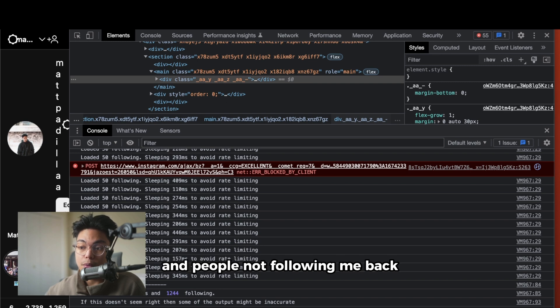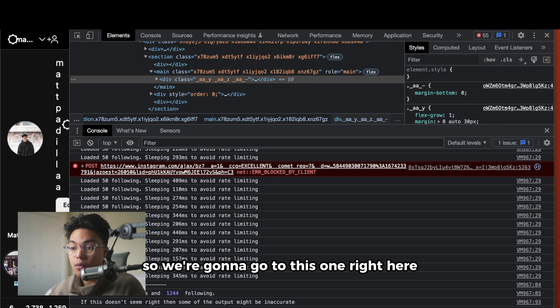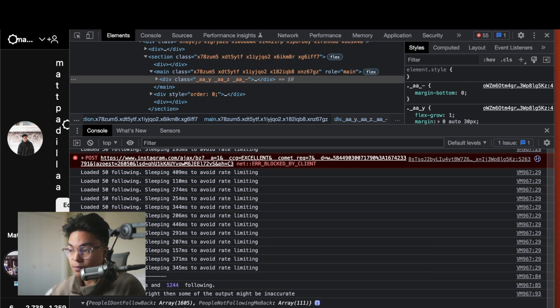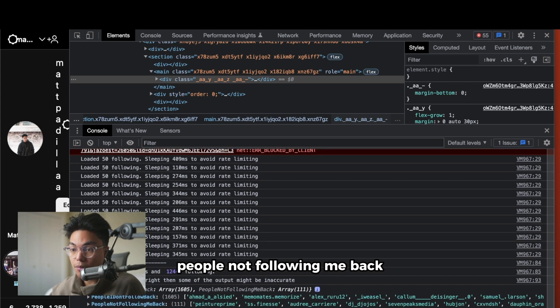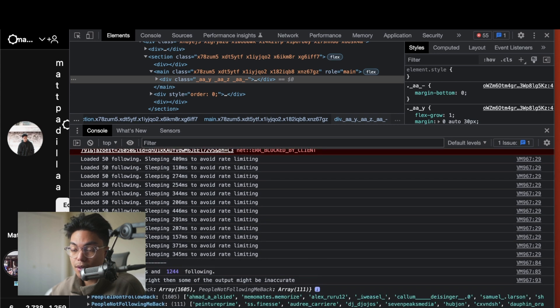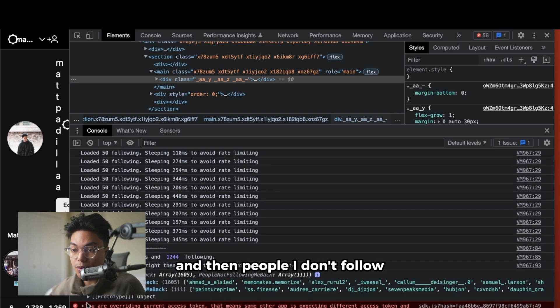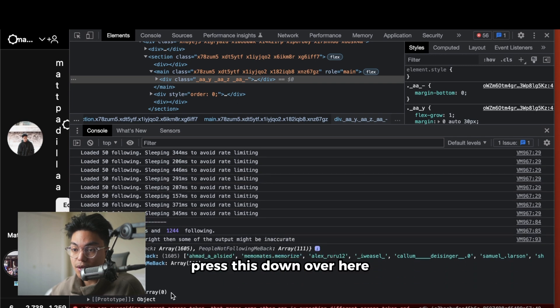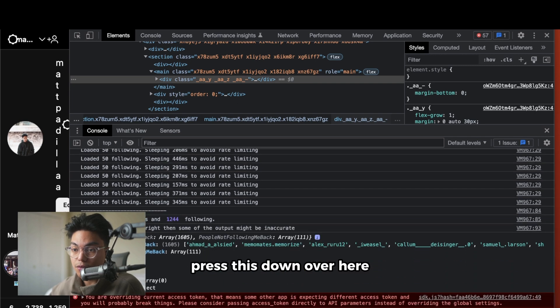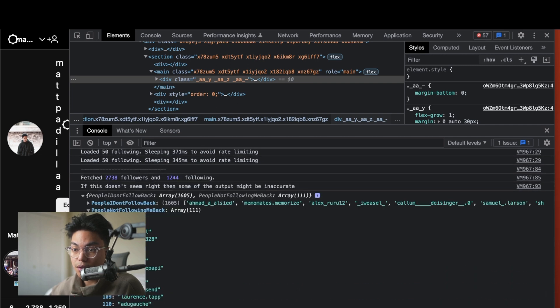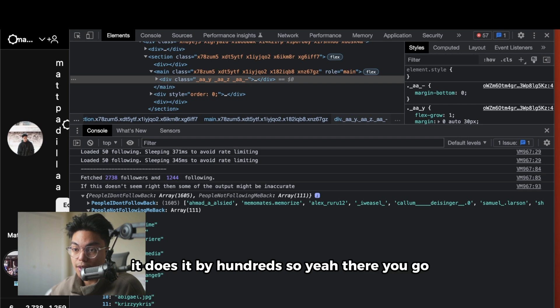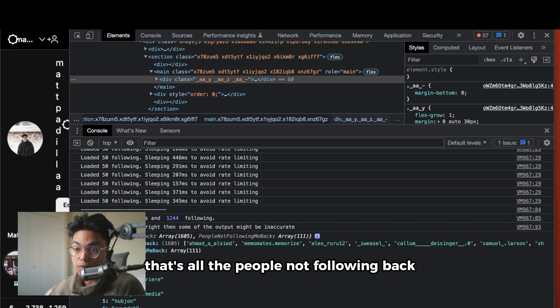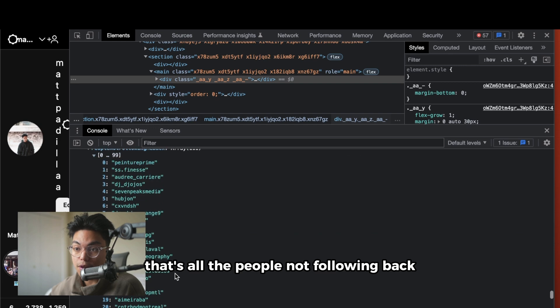We're going to go to this one right here, people not following me back. Press this down over here, and then there we go. It does it by hundreds, so there you go. That's all the people not following back.